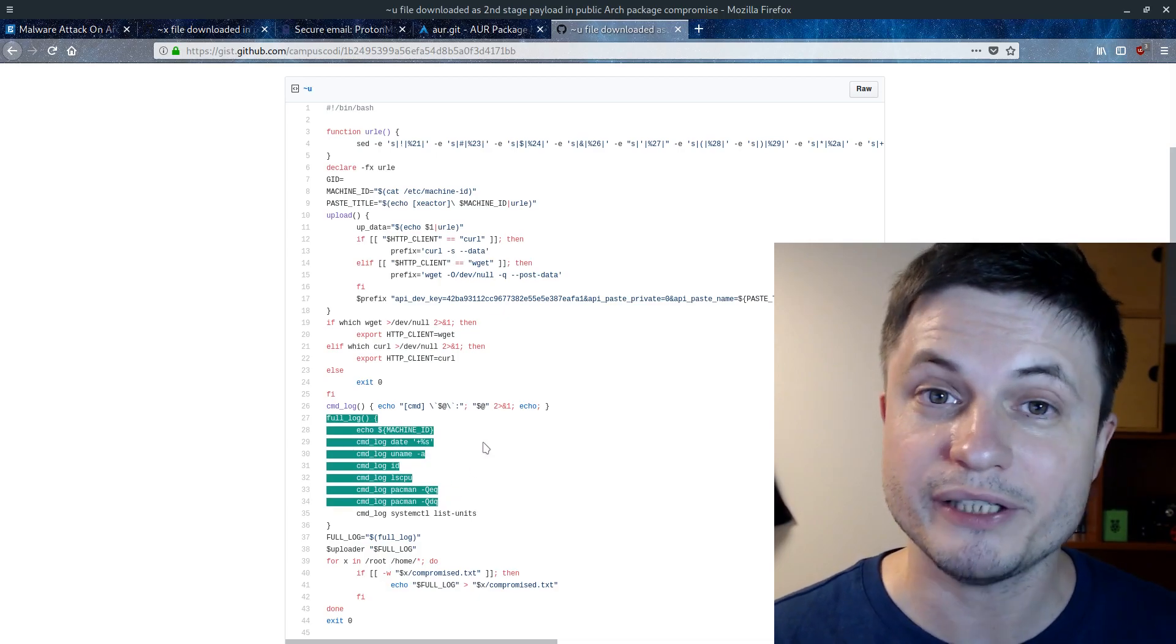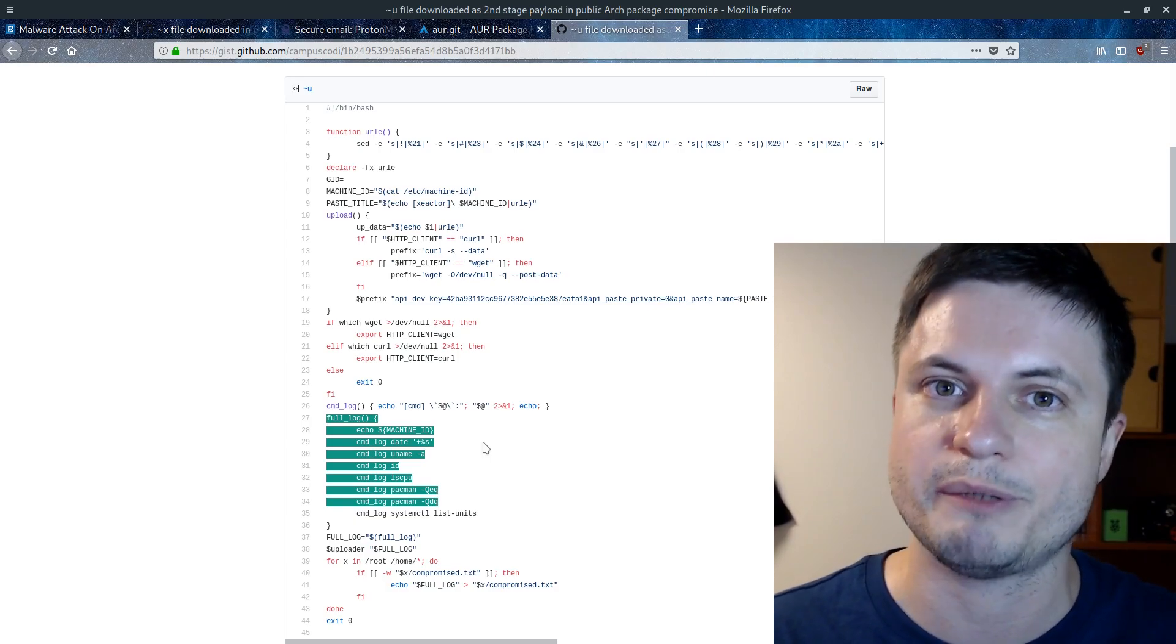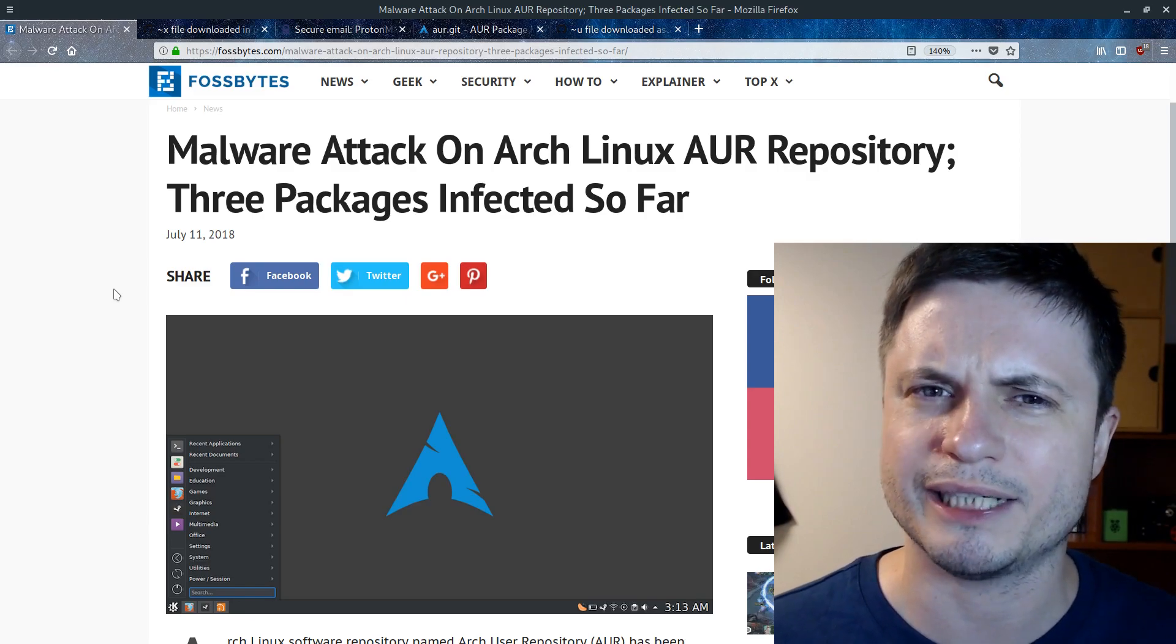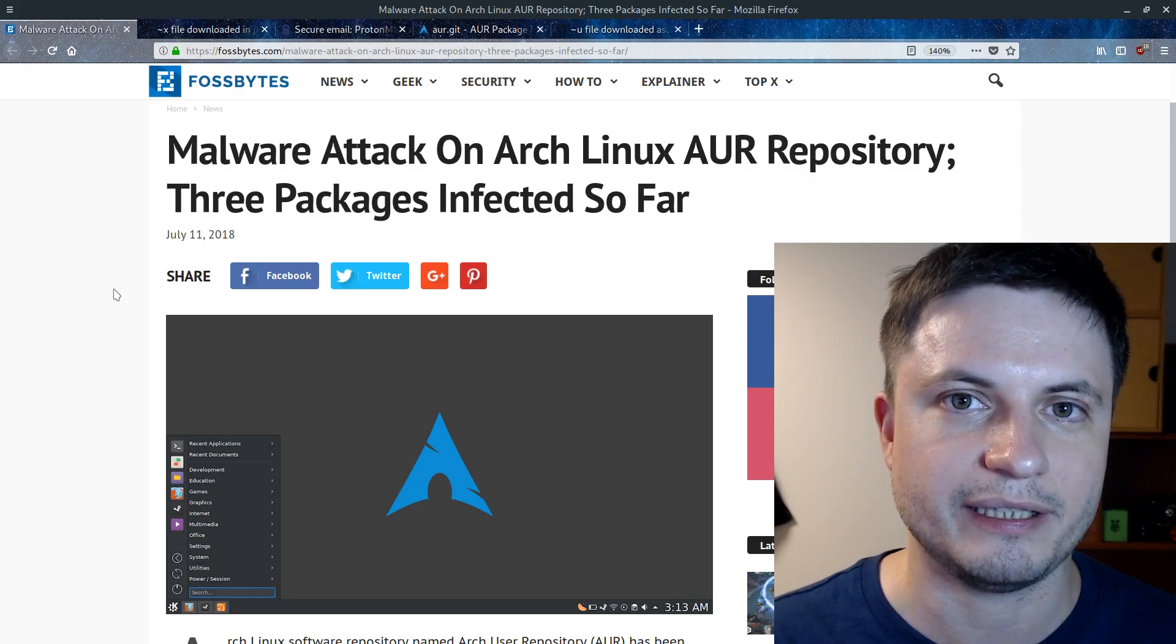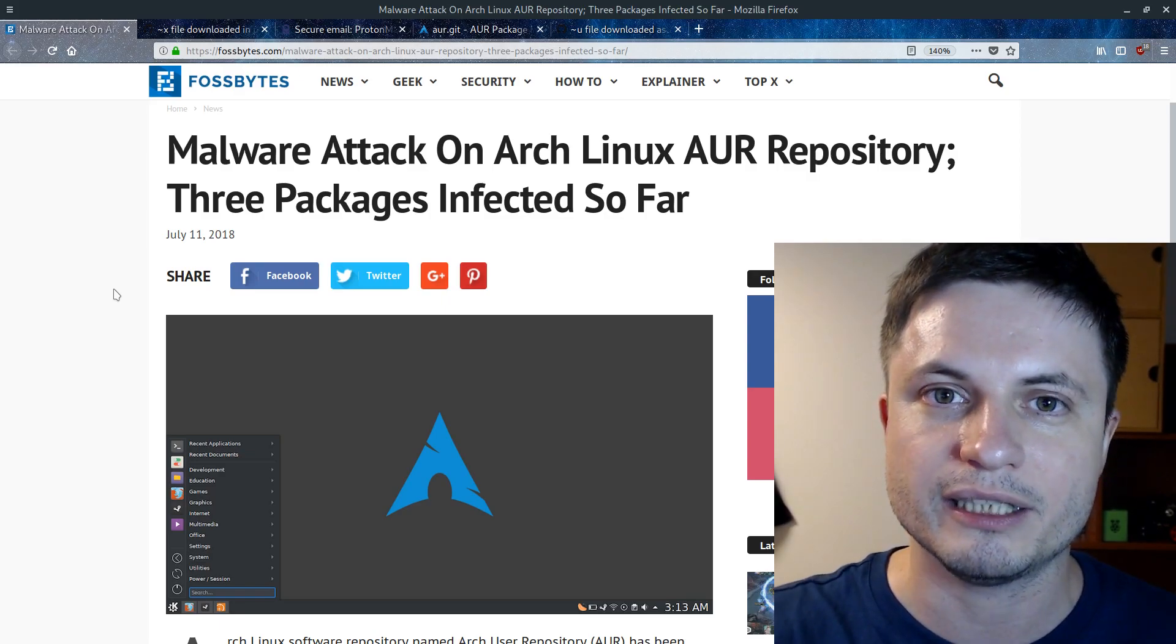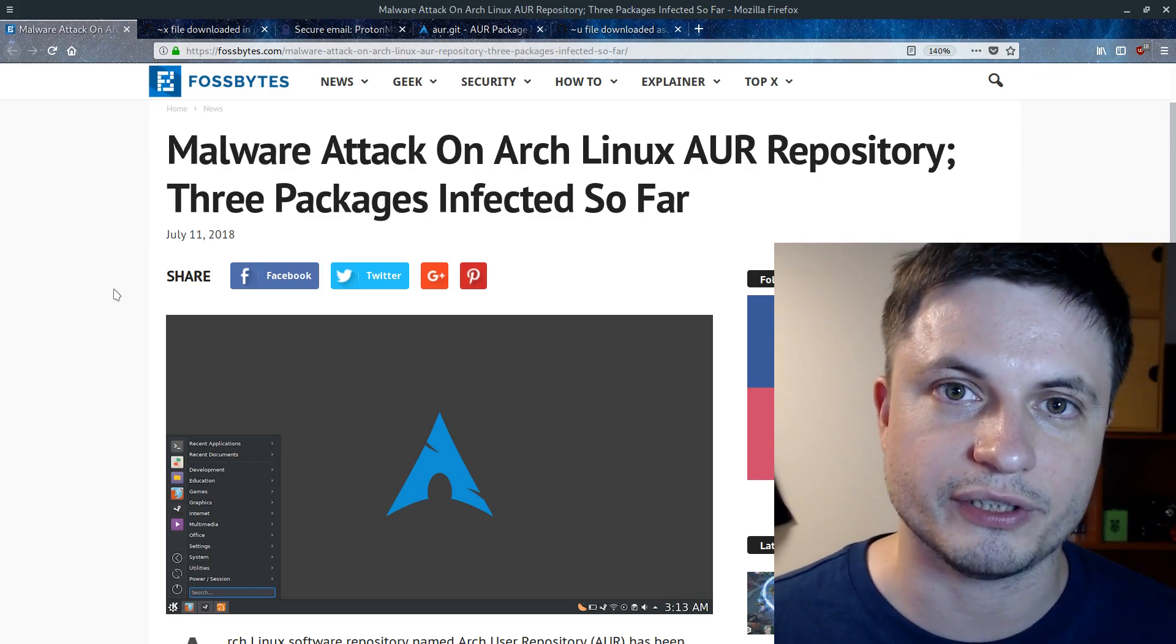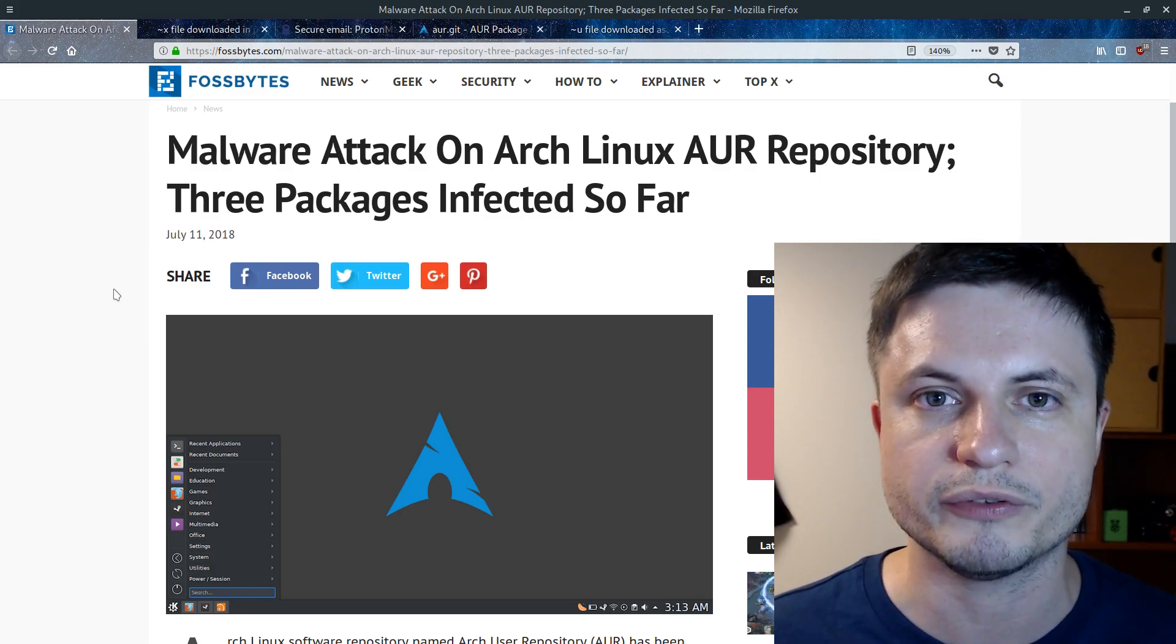But surprisingly, or I guess not surprisingly, it was discovered really fast and removed pretty much right away. So even though we discovered about this, I think, on July 9th or 8th, pretty much within a day, the actual AUR contributors were able to discover the malware and basically banned this the actor person. But this in itself creates this kind of a concern, but also a learning experience from all of this.